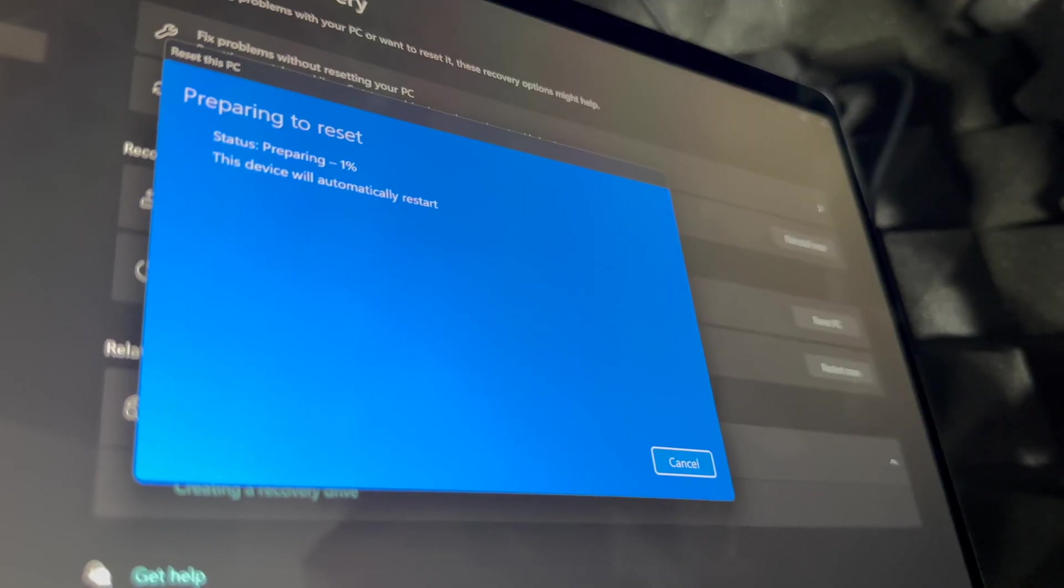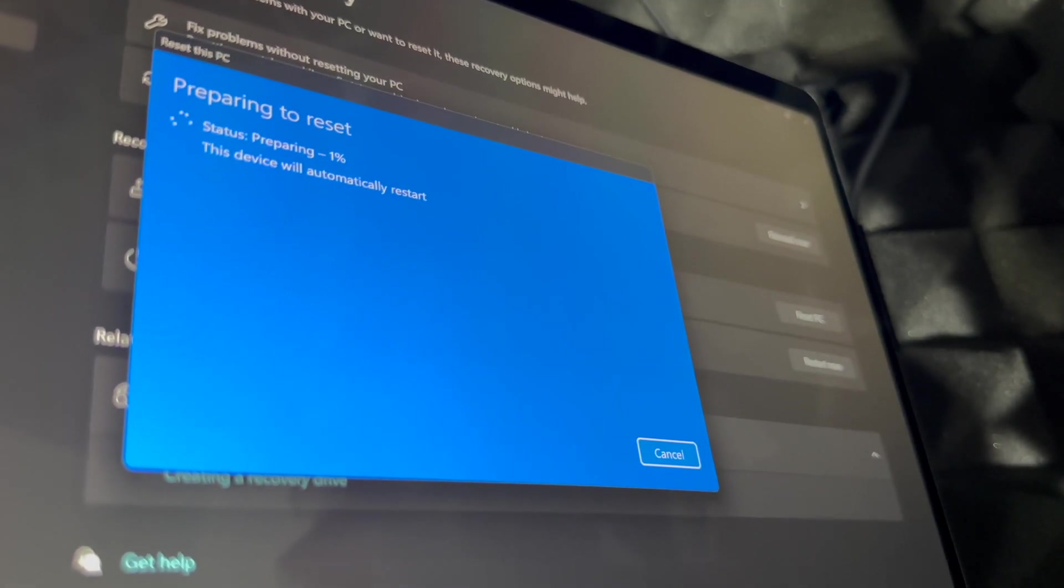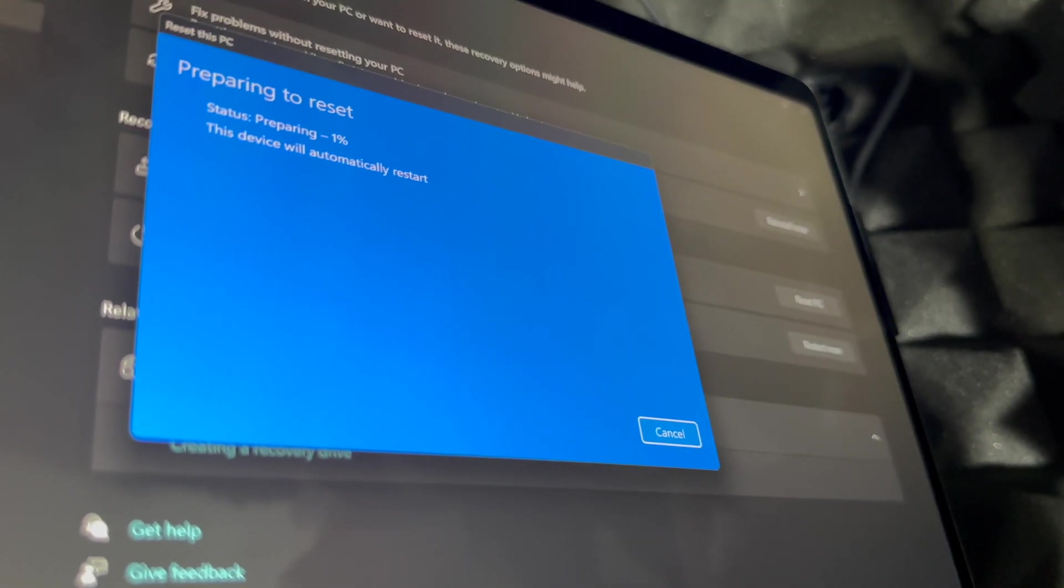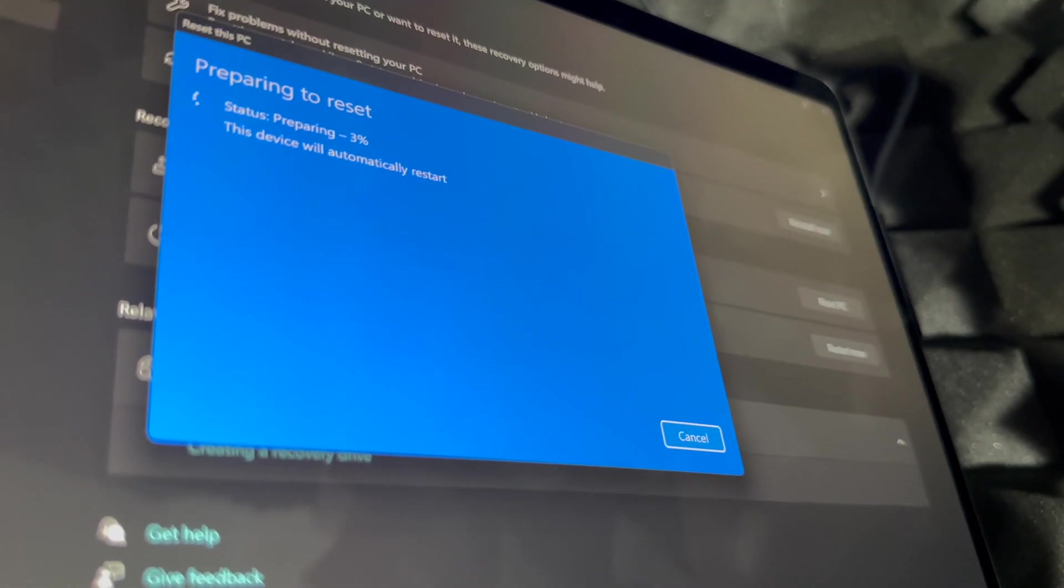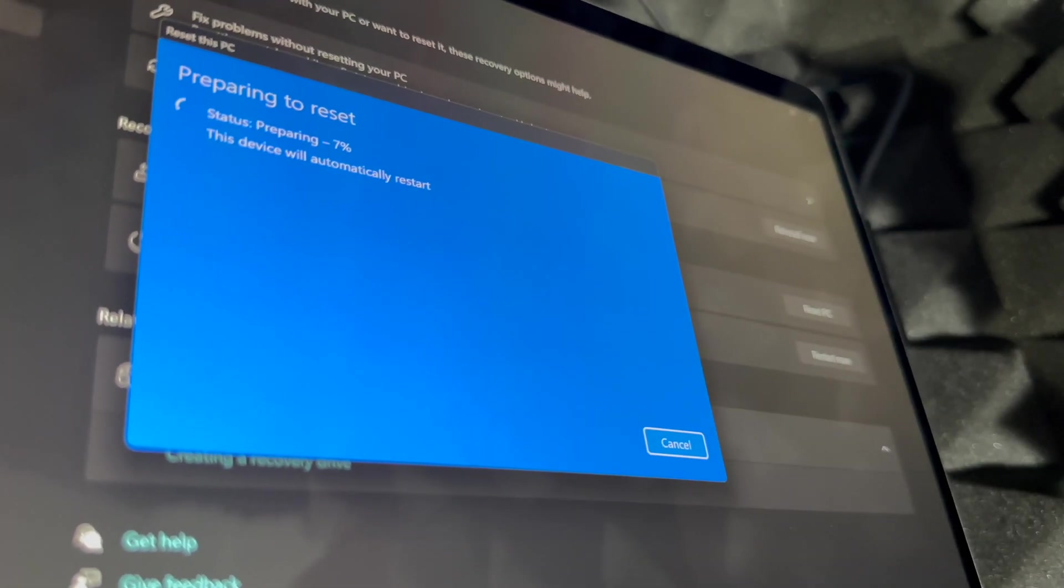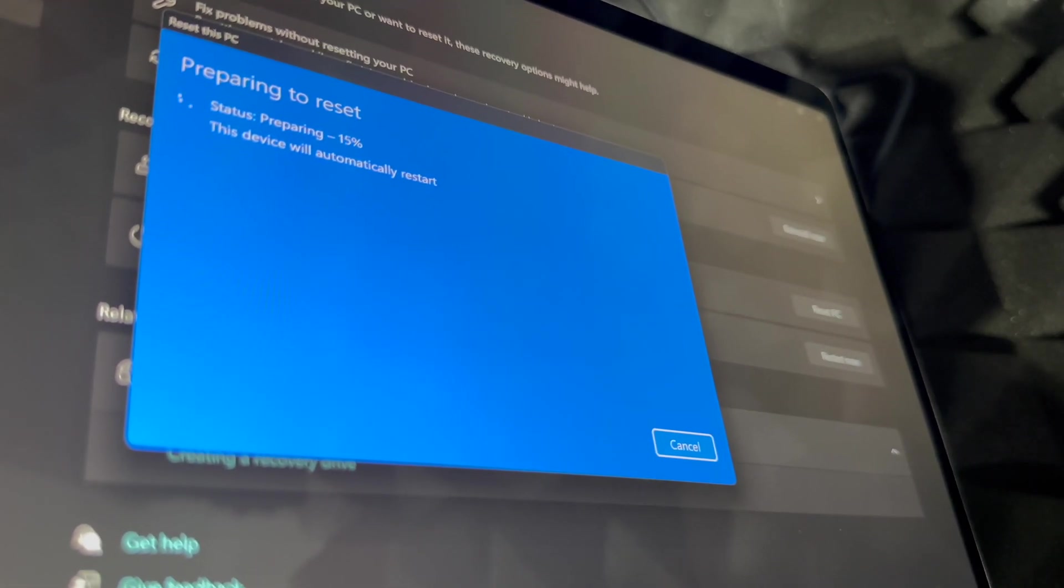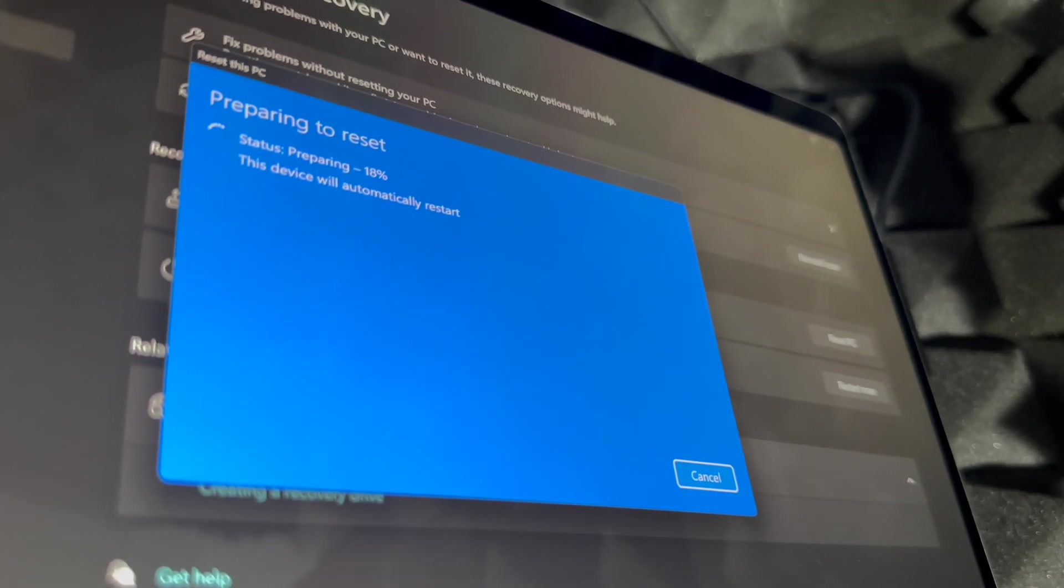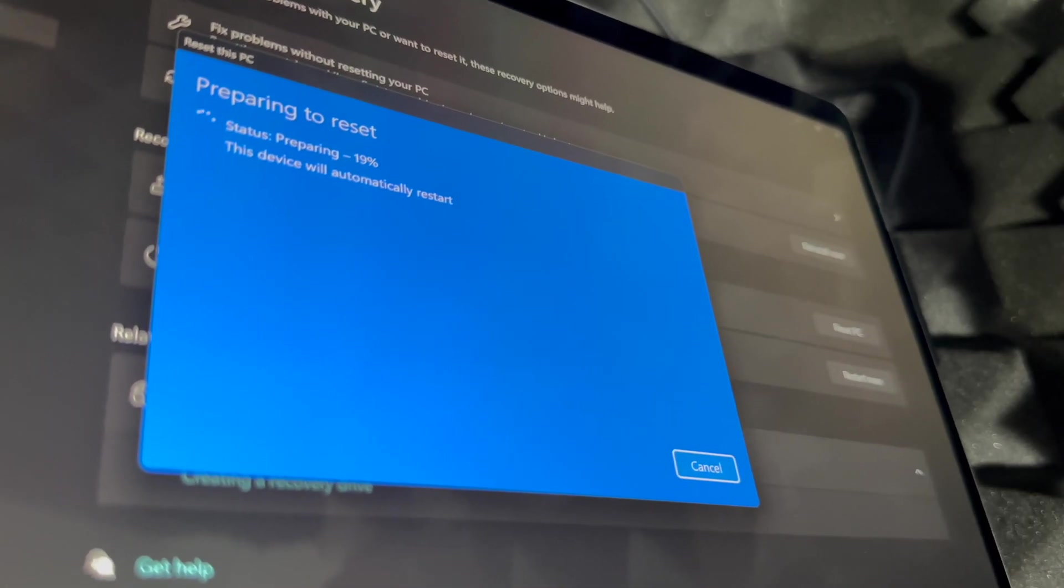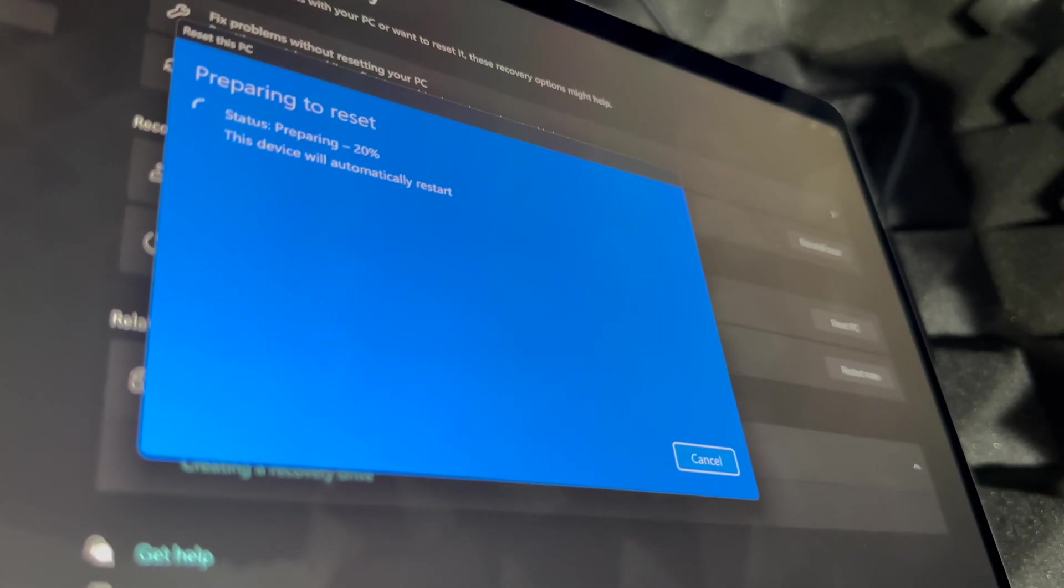to restart and you're going to see the whole thing from when you got it, when it was brand new. So you're going to select, for example, your language and all that stuff like it was when it was brand new. And as you're resetting, you should see 'Resetting this PC' with percentage.